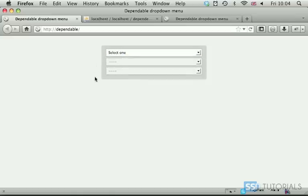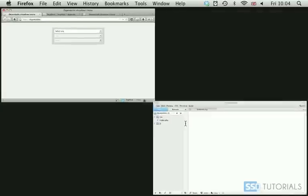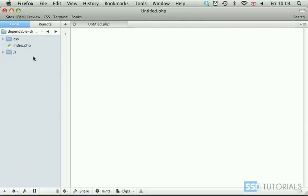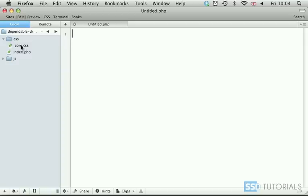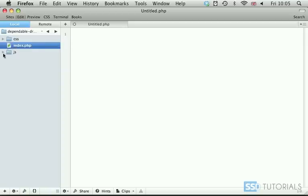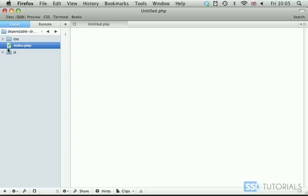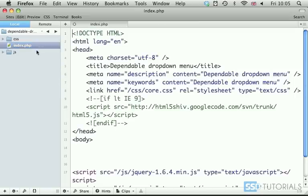So if we go to our editor with the exercise files, again you have access to CSS folder with a core.css file, which has some default styling already placed inside of it. Then we have index.php, and js folder with core.js, which is blank, and the latest version of jQuery. We're going to start with our index.php.